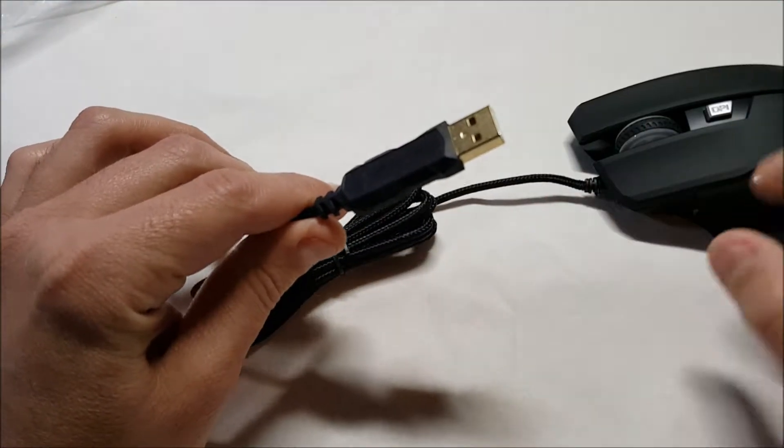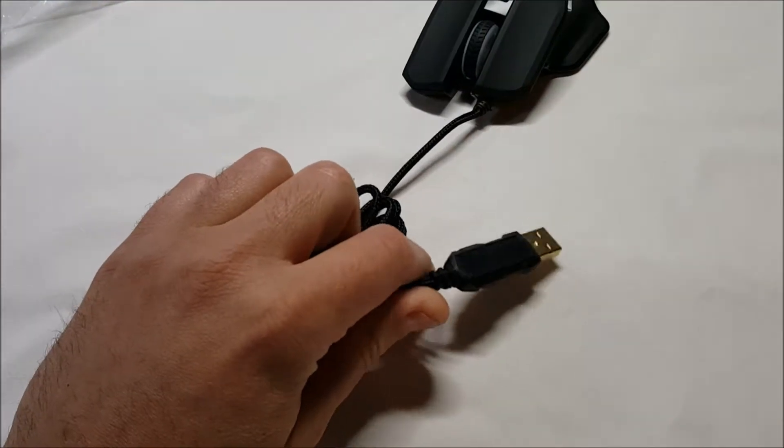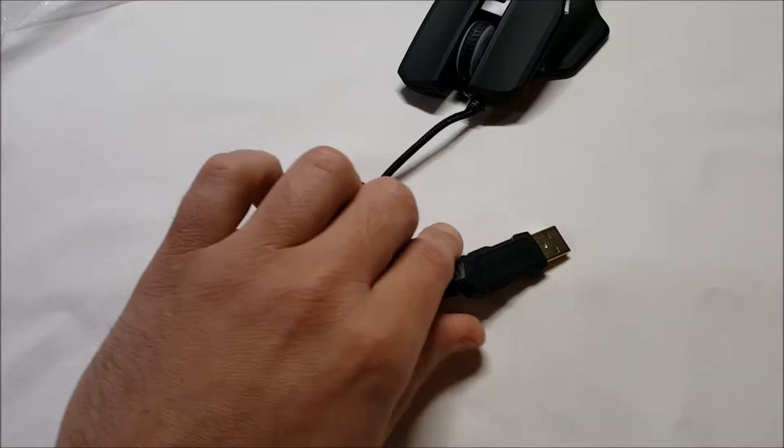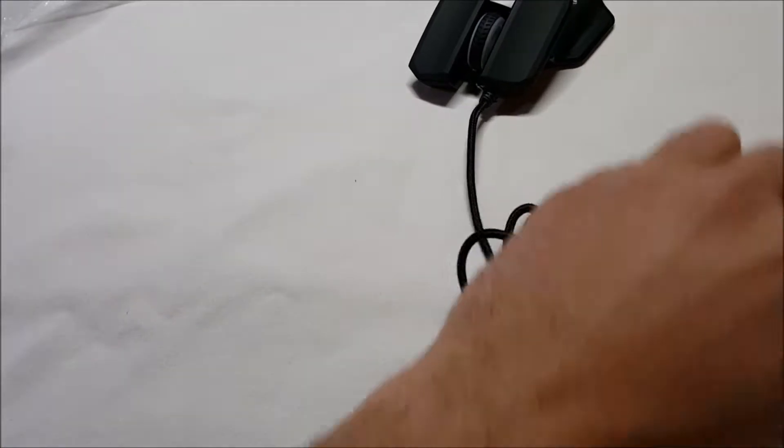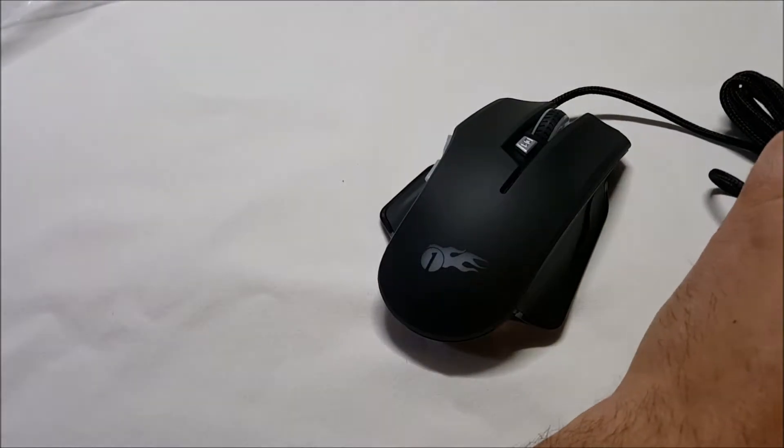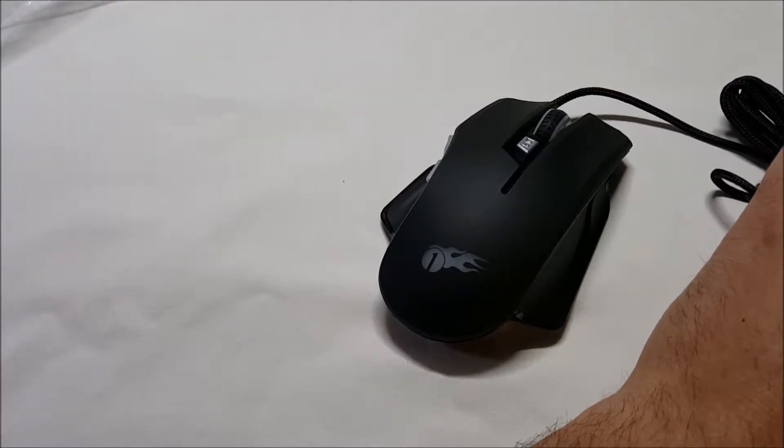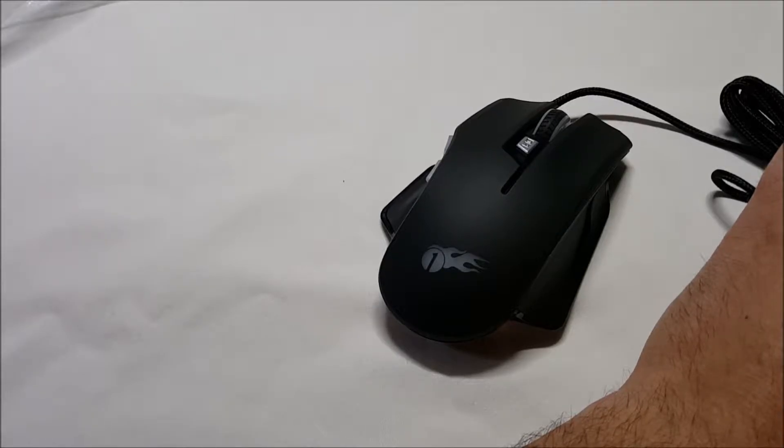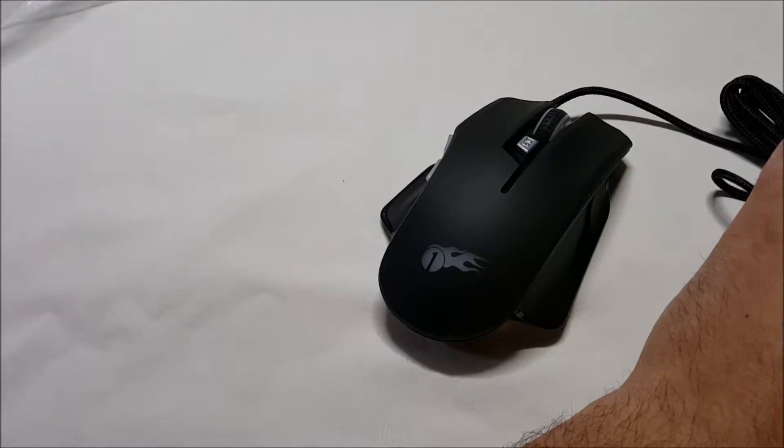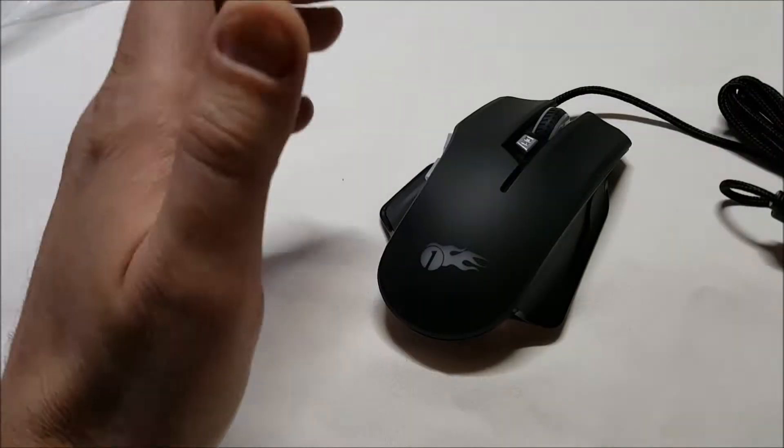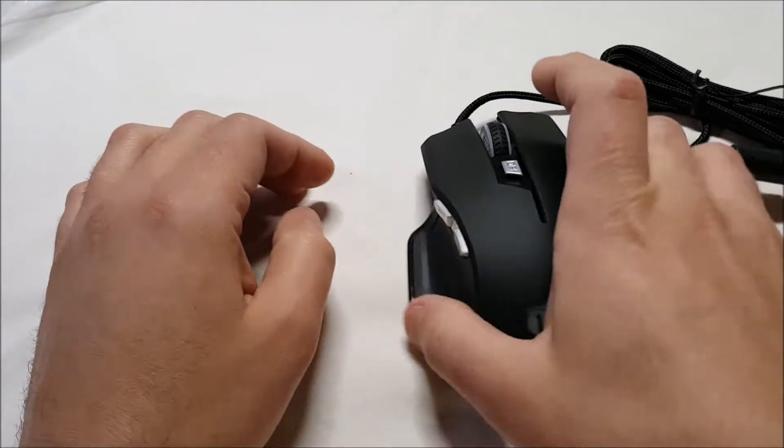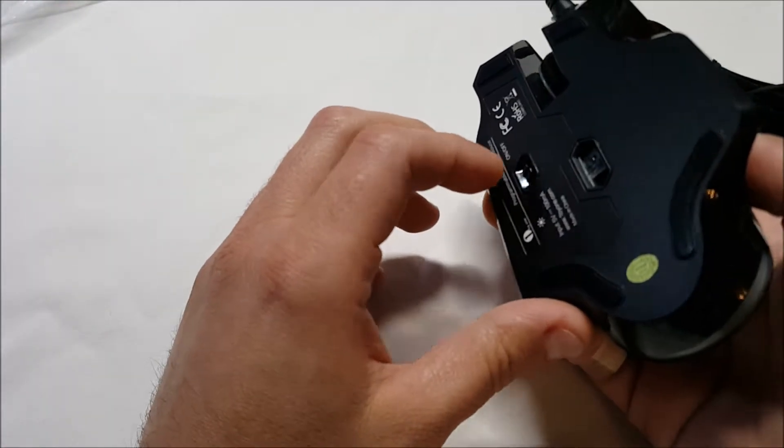USB connection, of course. Let me grab this here. Let's see if I can get it to light up for us. Maybe? I guess I have to turn it on.